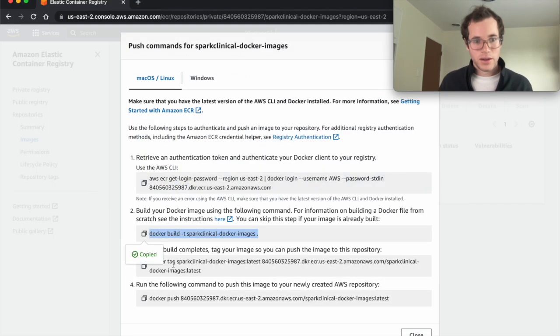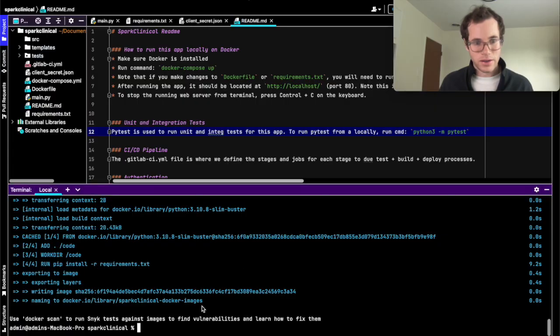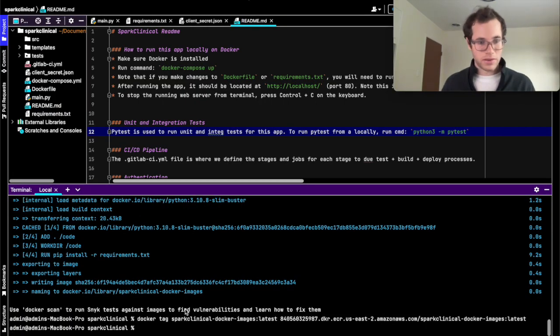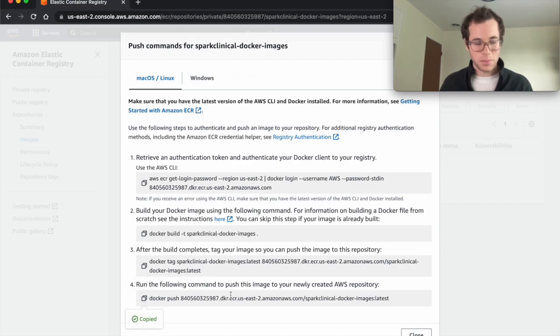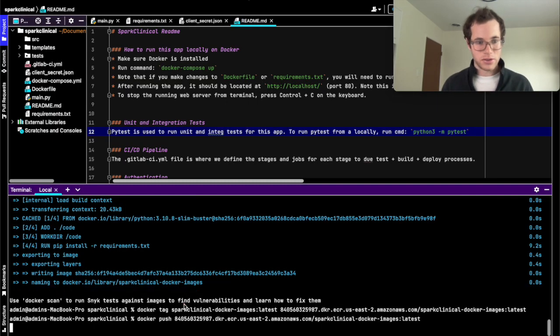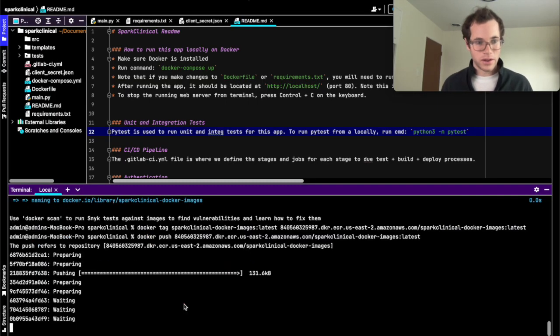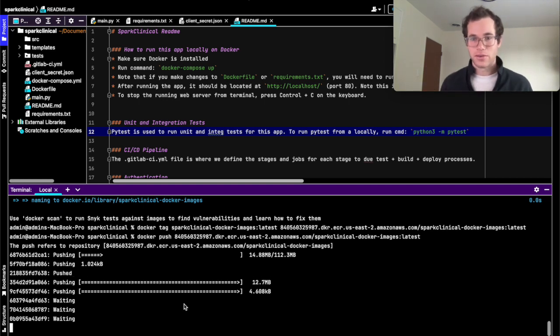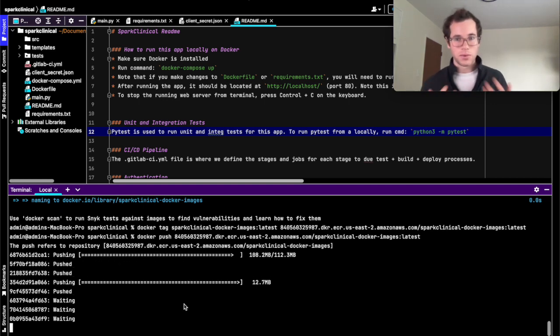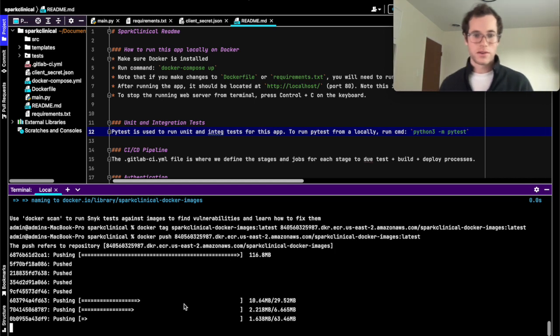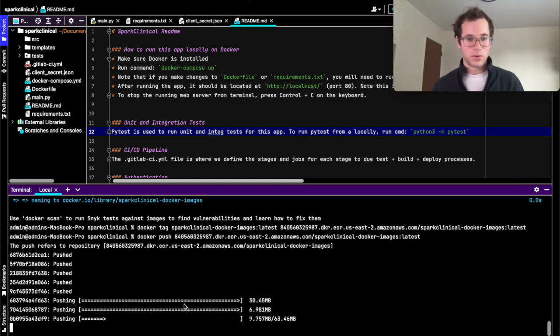Now we're going to tag that image, paste that guy in. And finally, we're going to actually upload this stuff now to AWS. You can see right now it's going through the process of actually shipping all this stuff into ECR, into that repo that we just created inside of AWS for our service. We're going to give this thing a minute.